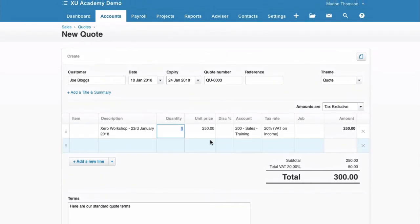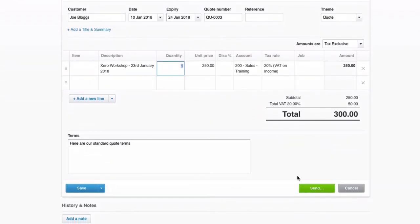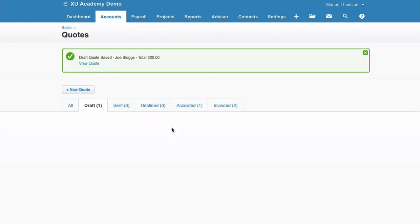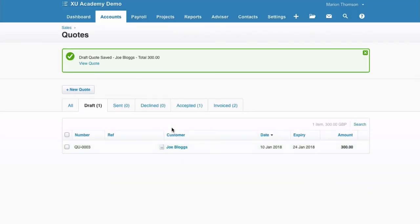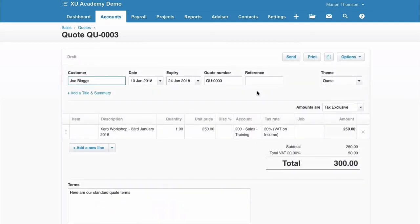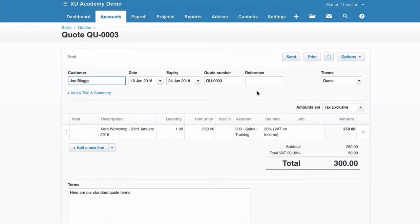And if you remember from before, I don't tend to go straight to send when I'm preparing a quote. I go to the blue save, and that's it created as a draft quote. I would then view it, make sure that I'm happy with it before sending it to the customer.